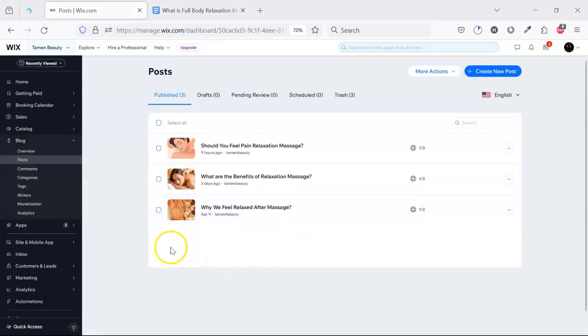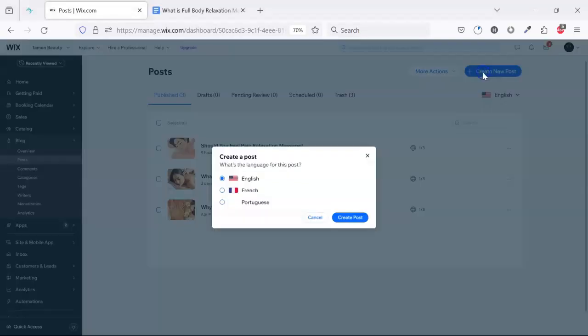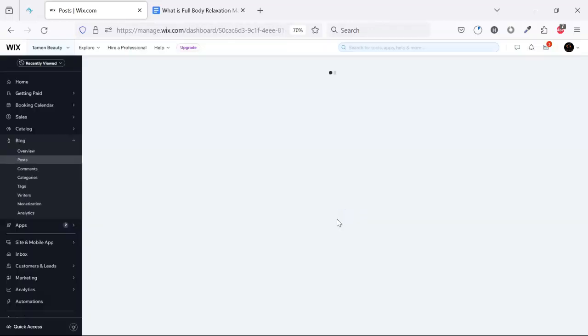Now we will create a new post. Click new post here. This post is in English. Create post.